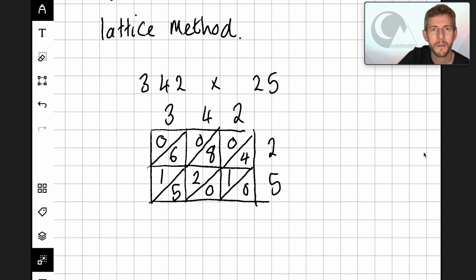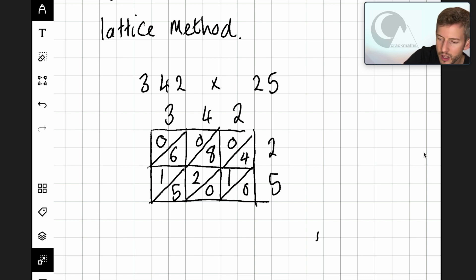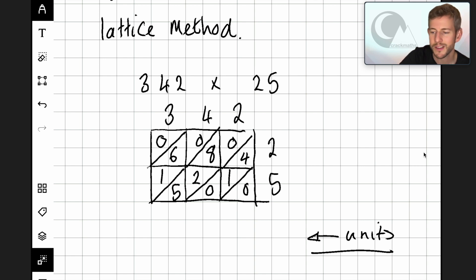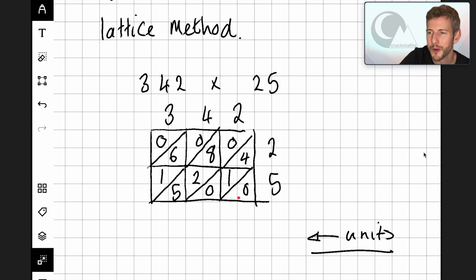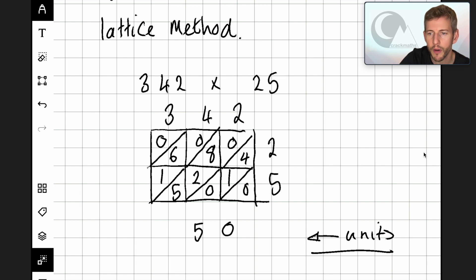Now that's all in place, my next stage is to start adding up the numbers in each diagonal column, starting from this side here, because when we add we always start with the units first. In diagonal one there's just a zero, so I'm going to put a zero at the end here. In diagonal two we've got four and one — four add one is five — so I'm going to put a five.